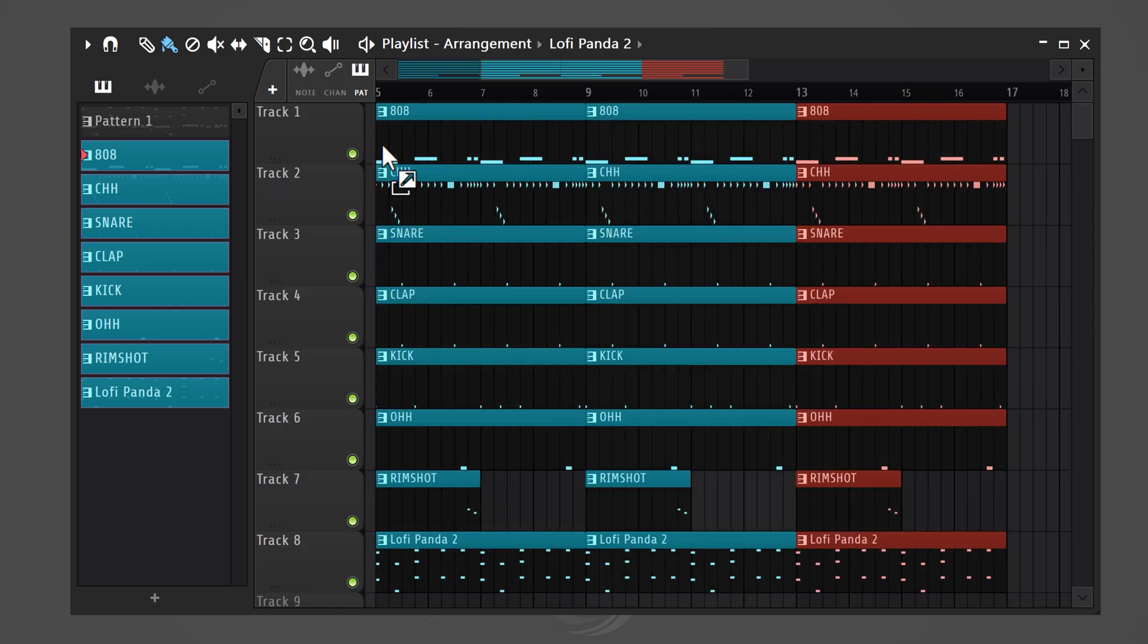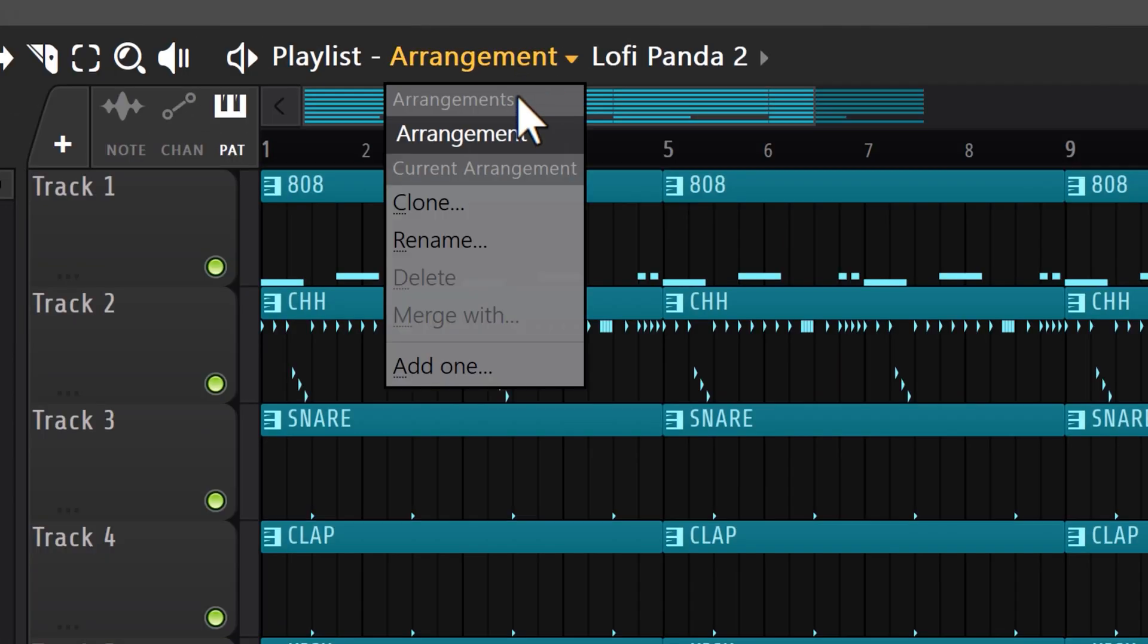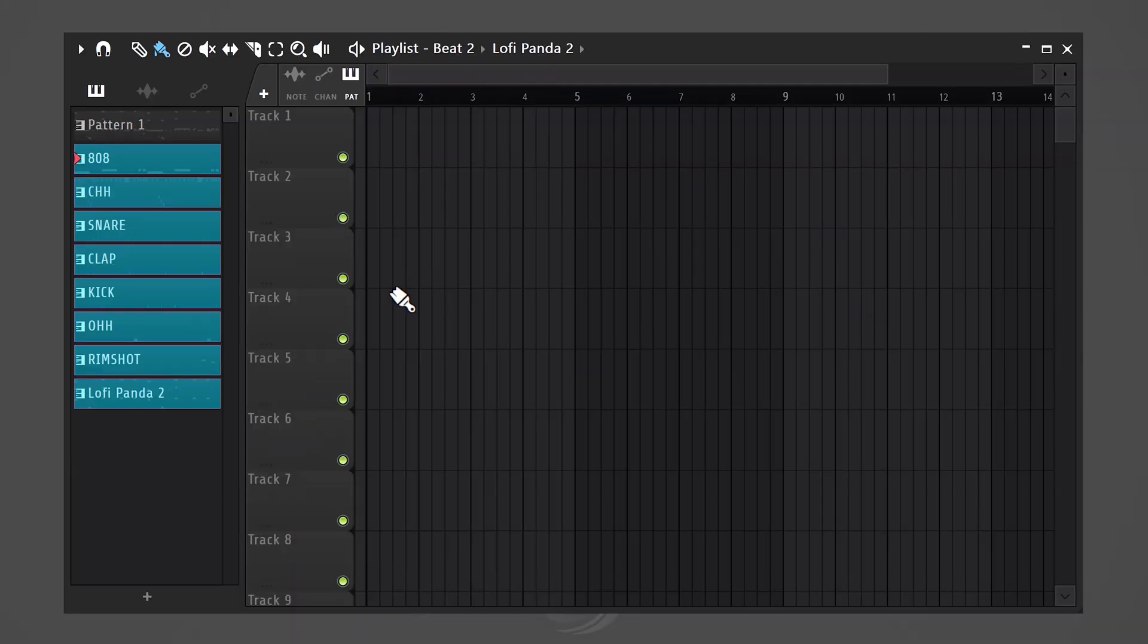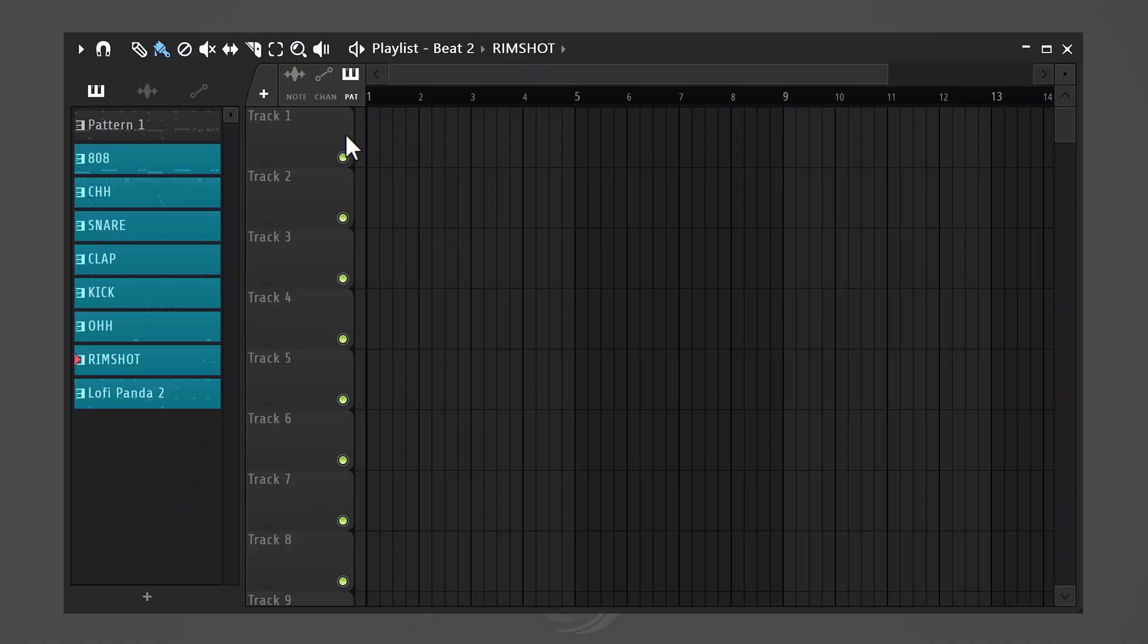But now you want to create multiple beats with the same layers inside the same project. But how? Simply go to arrangement on top and choose add one. That way you get a completely clean workspace that you can use as a second beat. You can still get back to the first one by opening up the arrangement menu. Now here comes the trick.